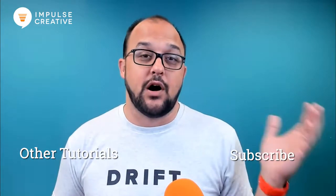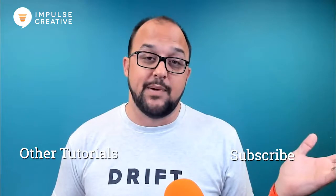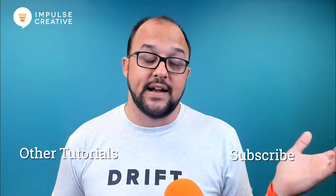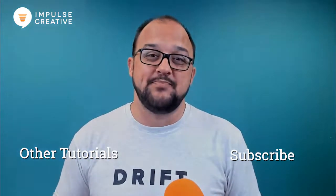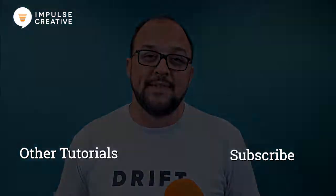If you'd like to see other tutorials we've done, you can do that right here. And of course, you can subscribe to our daily video tutorials by clicking right here. Until next time, I'm Remington from Impulse Creative. Have a great day.